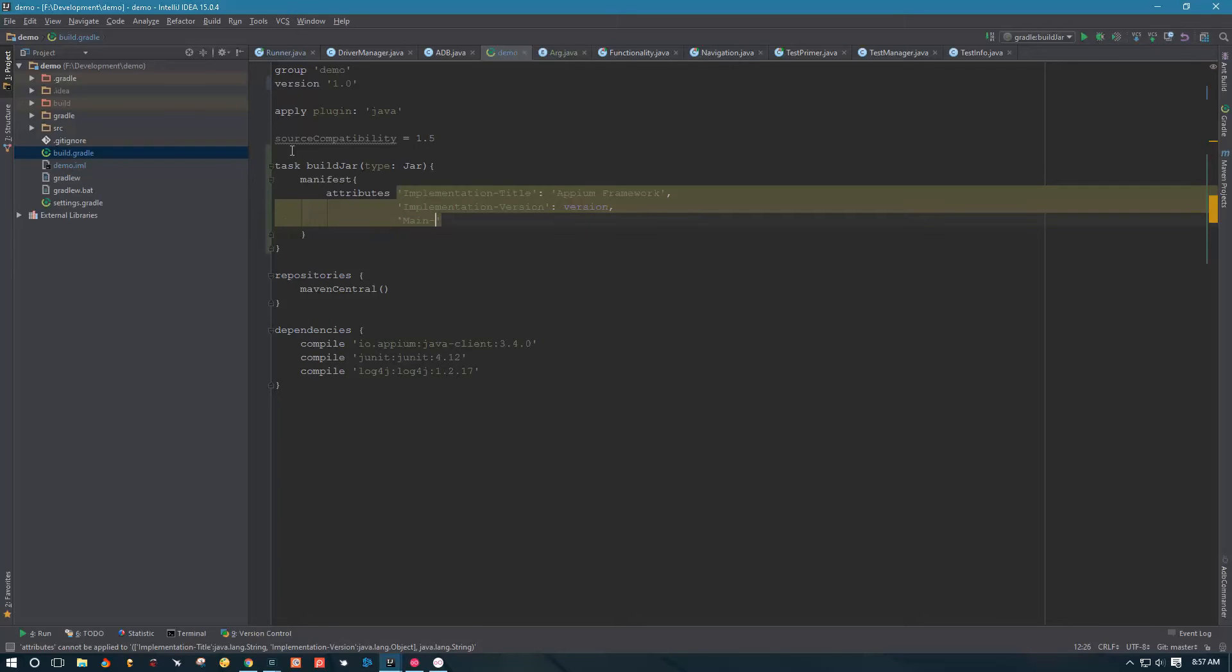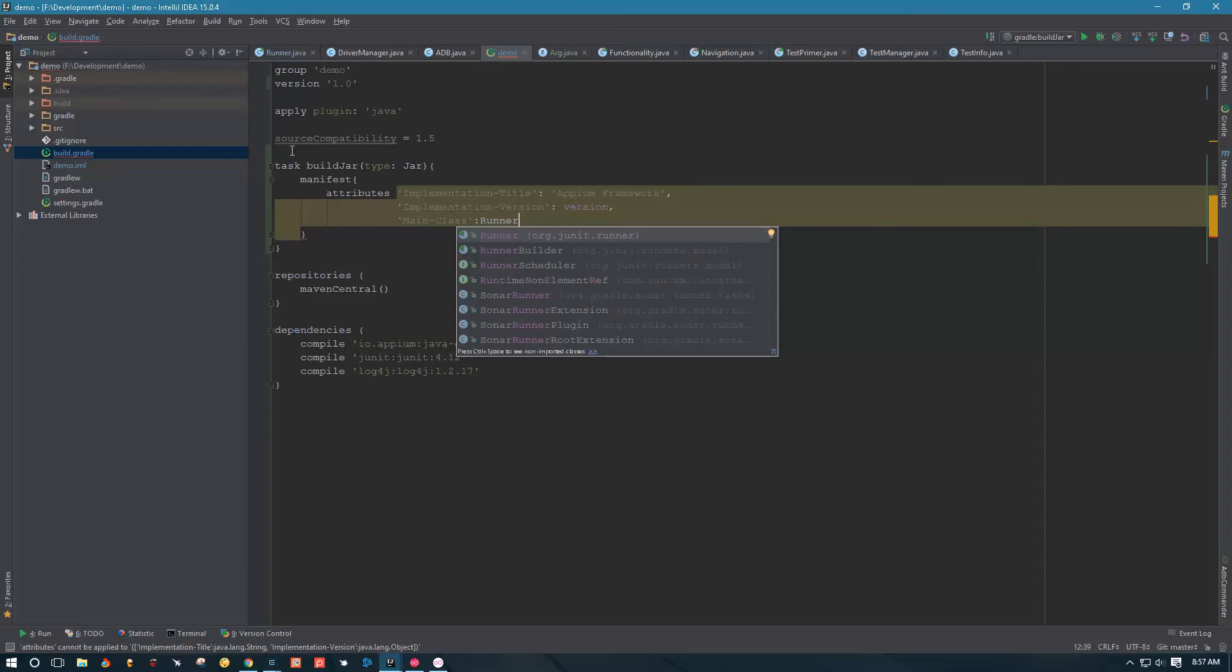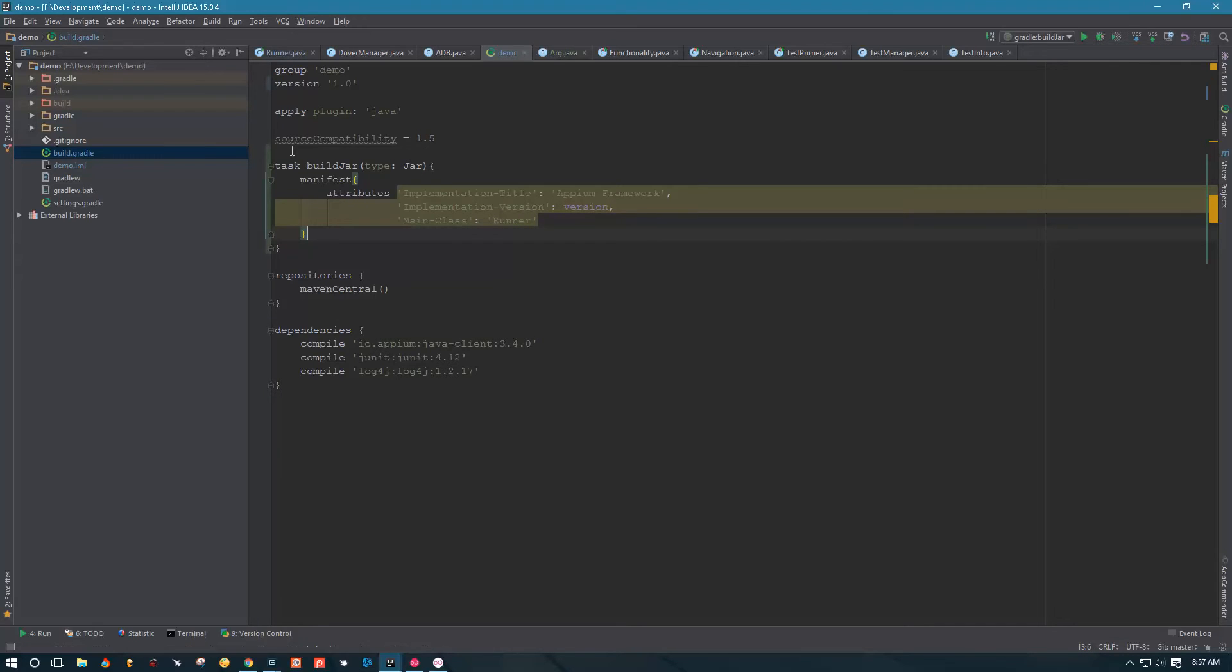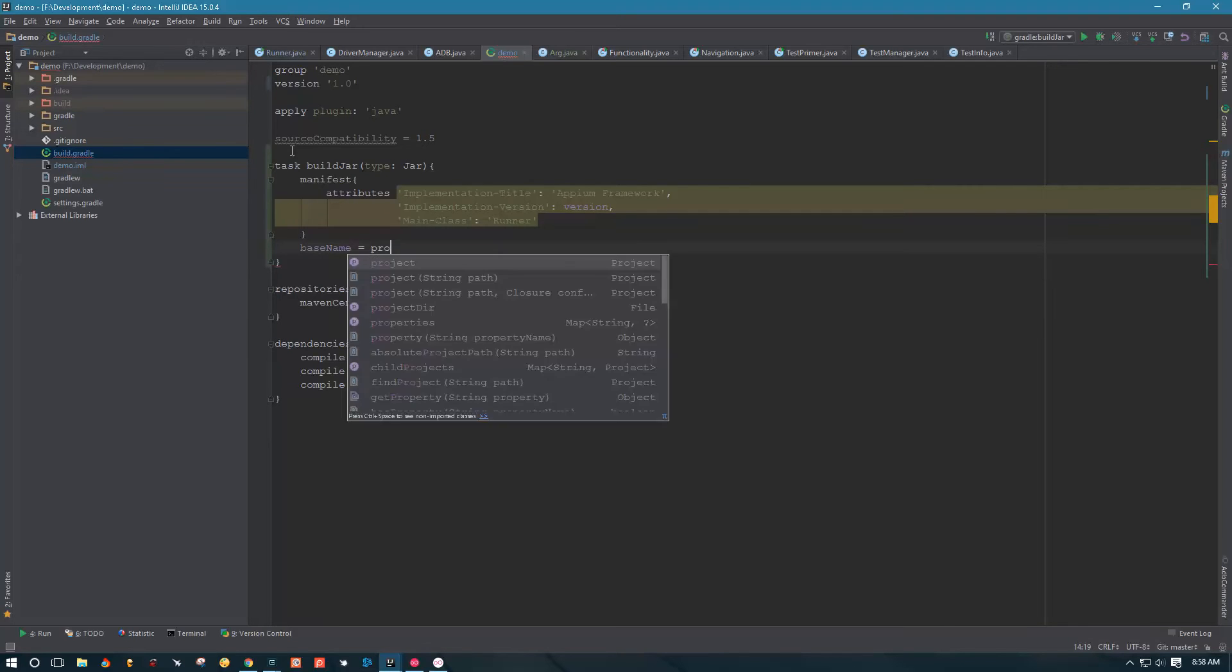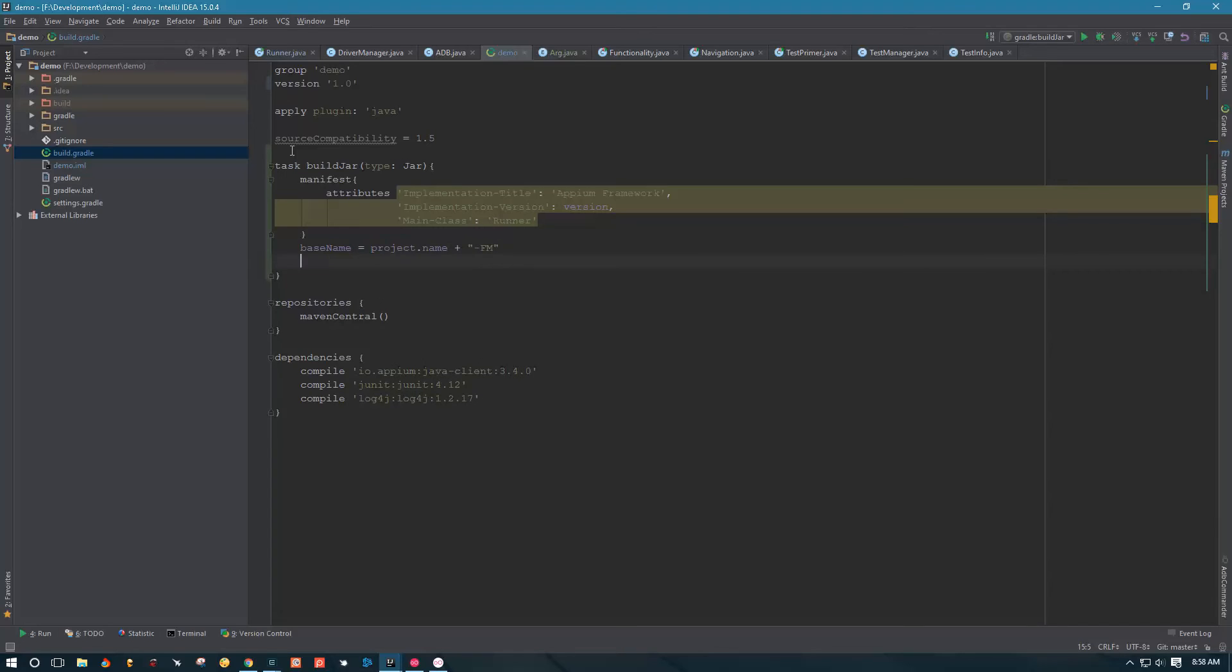Next thing we're gonna declare our main class. The manifest has to have a main class, so I'm gonna specify our main class, which is runner, and that actually has to be in parentheses. That's it as far as our manifest goes. Then the next thing we're gonna do is give the base name to our APK. We're gonna reference the project name and append dash FM to specify that this is the framework JAR.